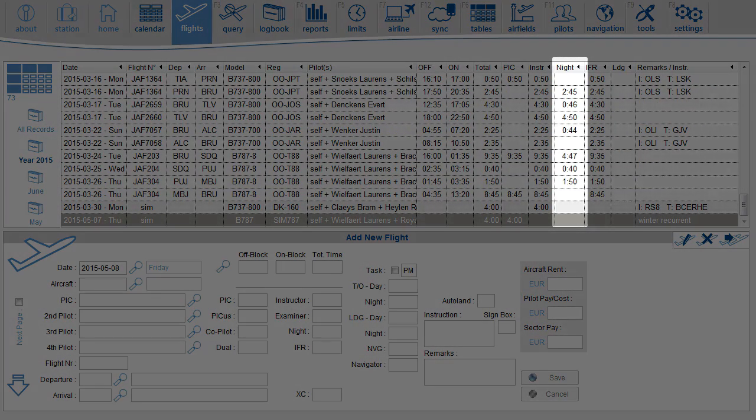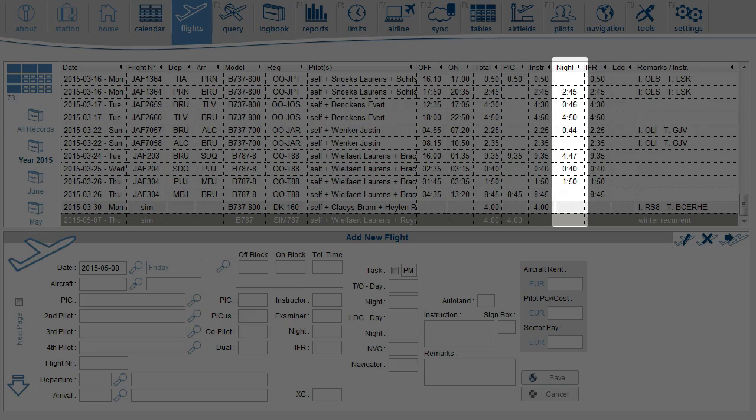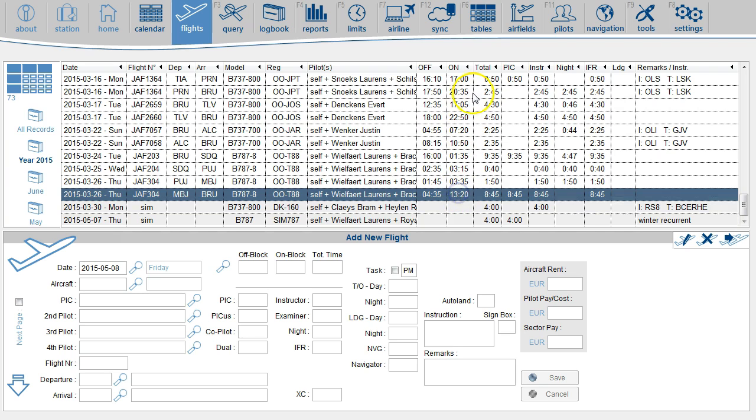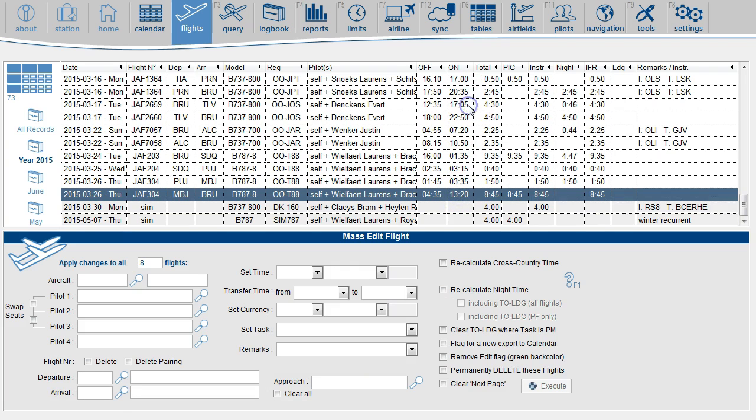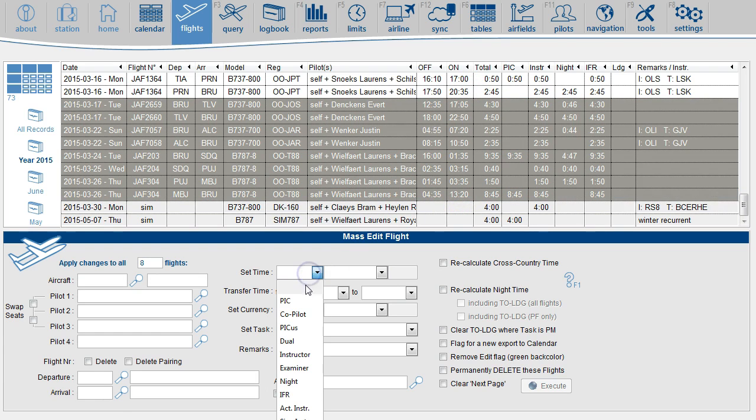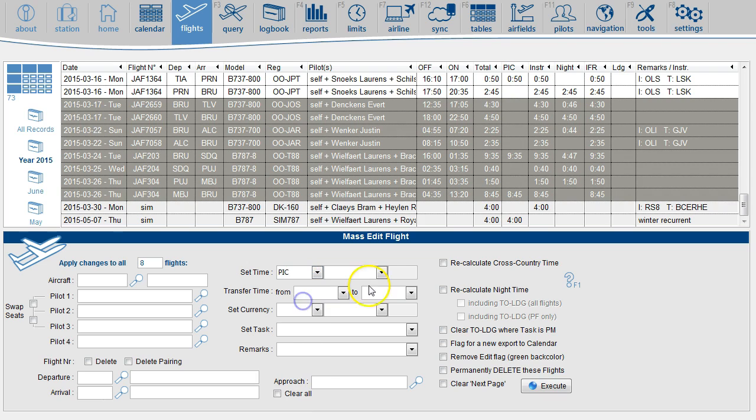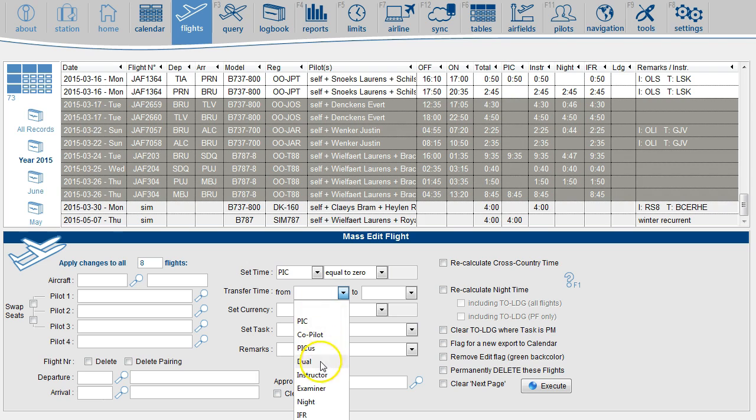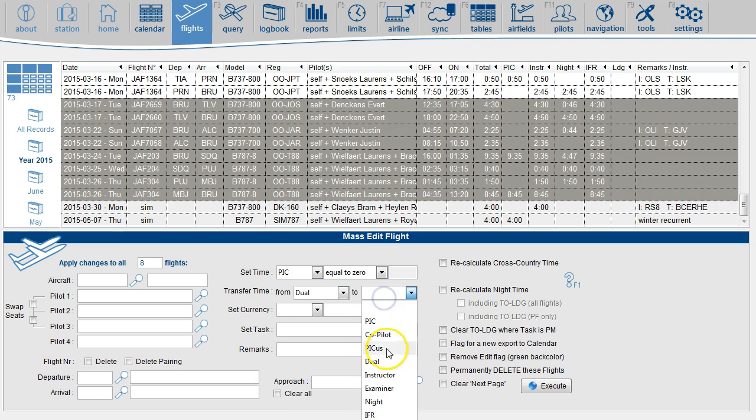Nighttime is now showing in the box. You can also use this function to modify the fields. For instance, set the time to zero or transfer the time from one field to another field and execute.